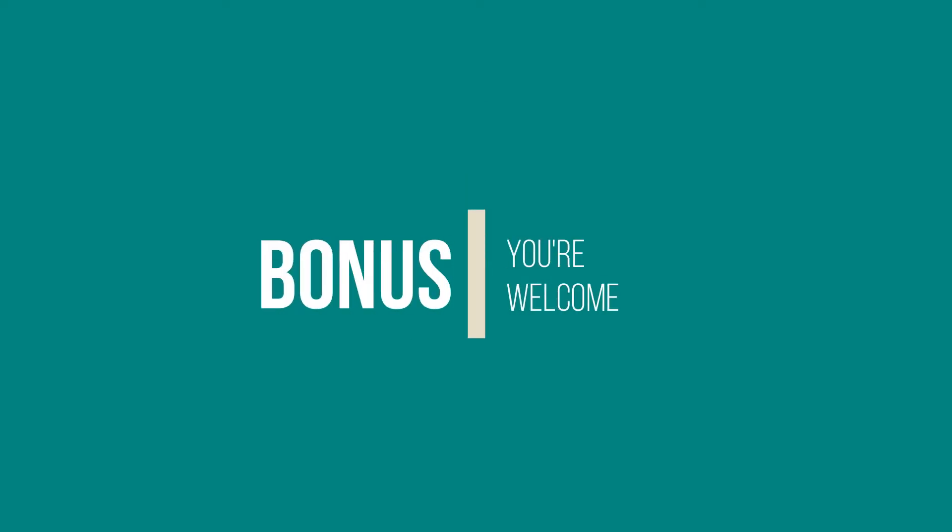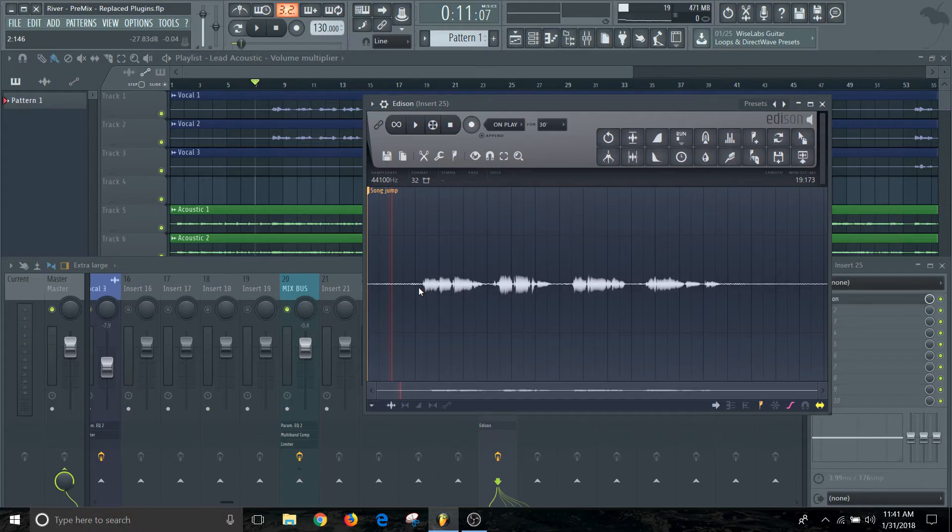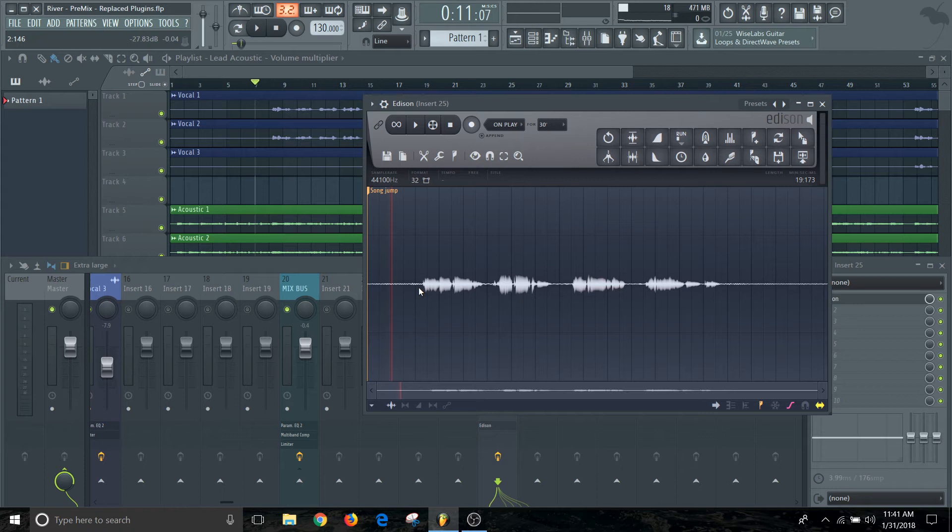Alright, so we finished recording the vocal and now I'm going to show you this bonus section of how you can actually clean up the vocal. I'm recording in a room right now where there's a lot of background noise happening. So I want to make sure that I can correct that and get that taken care of before I insert it into my track.